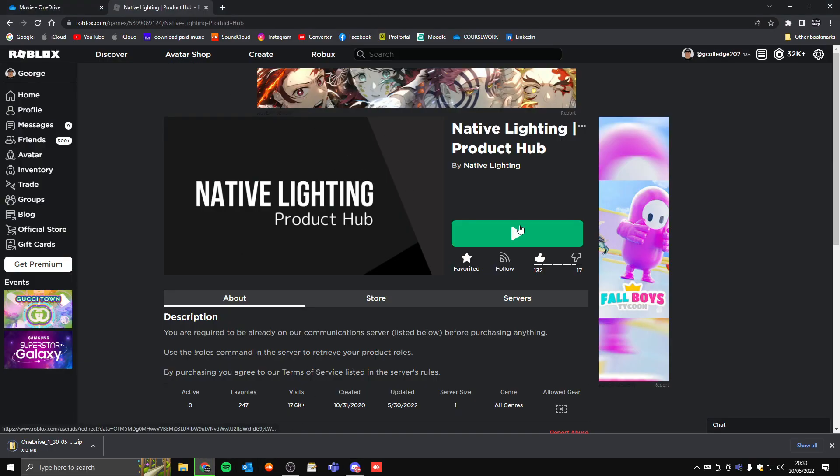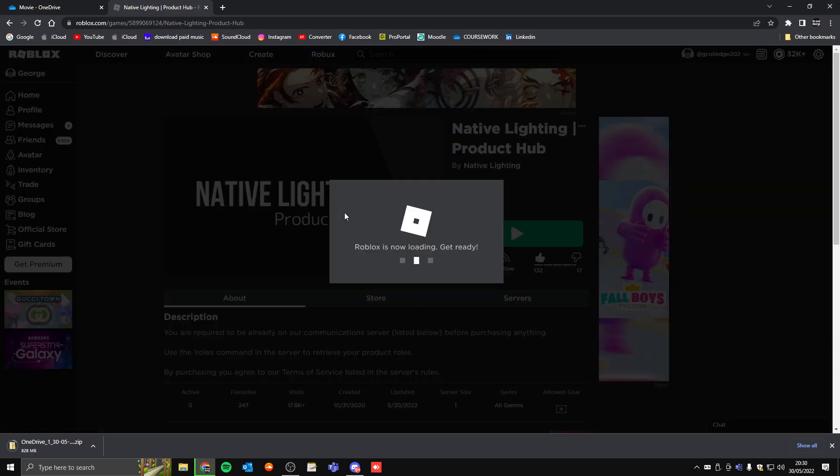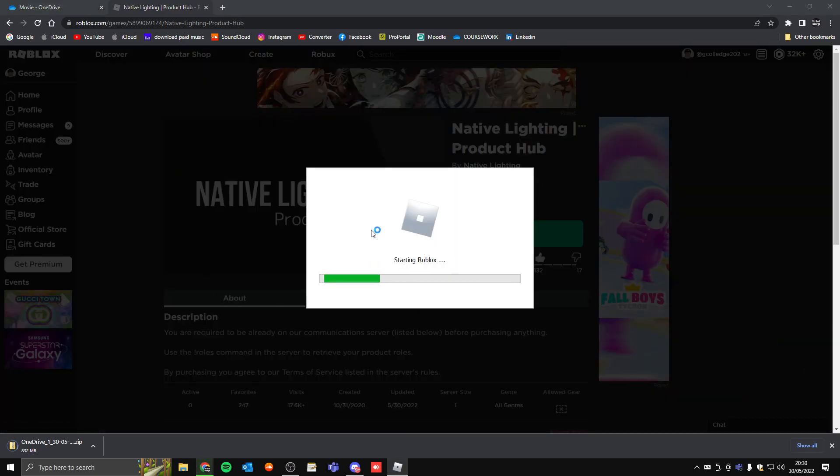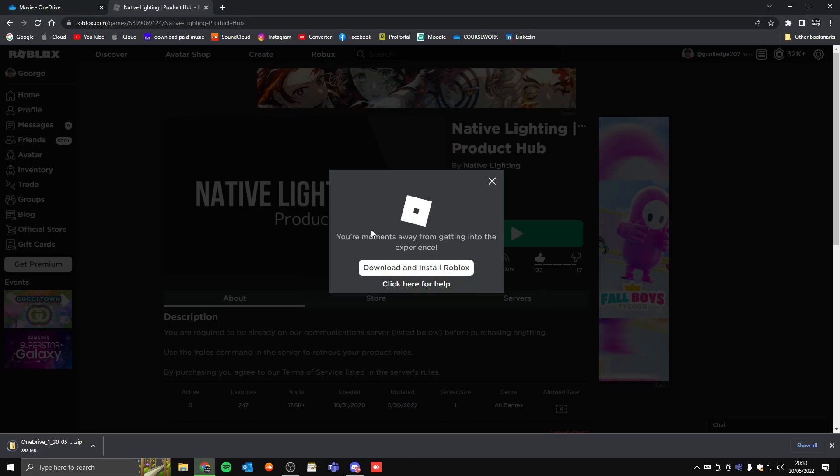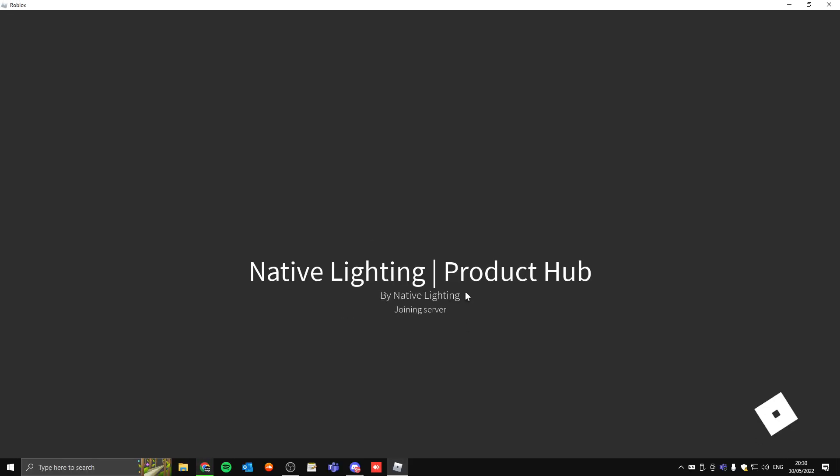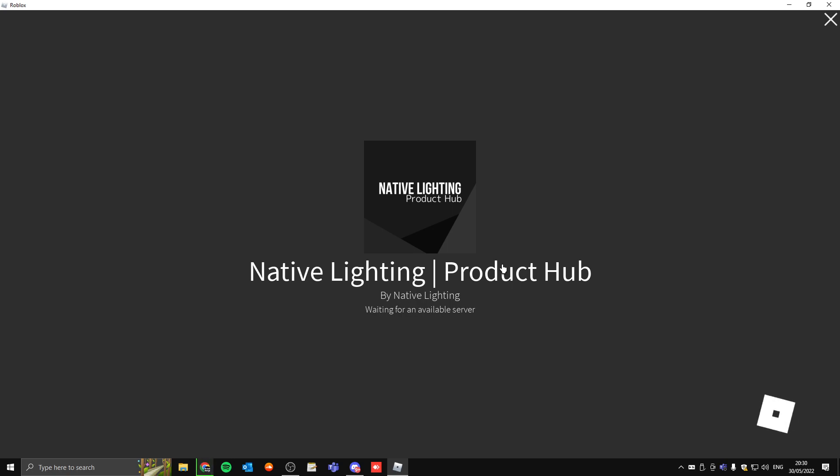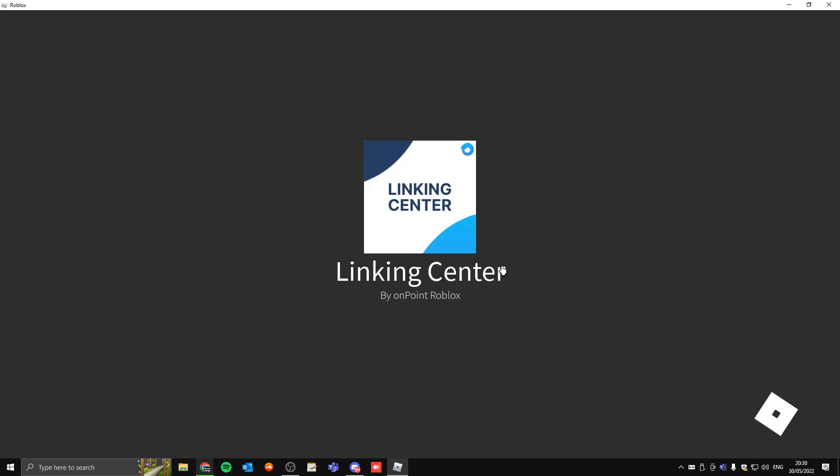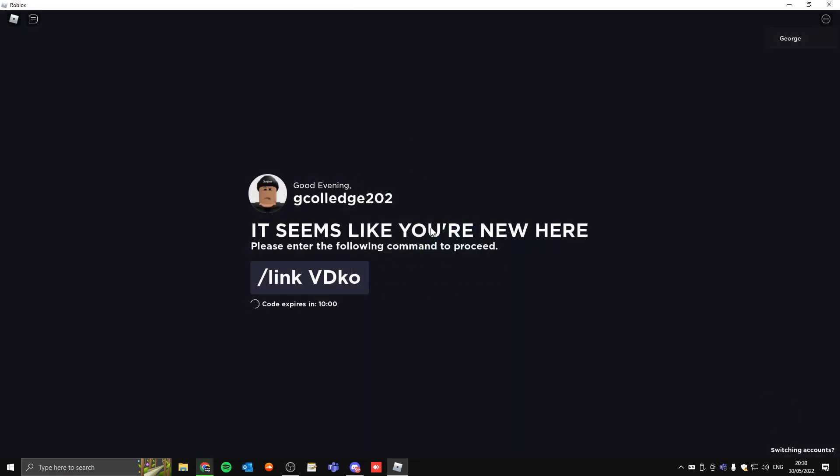Once you've done that, just click play and it should load the game. Might take my computer a bit of time because I'm currently downloading loads of college work. I'm obviously not linked yet.